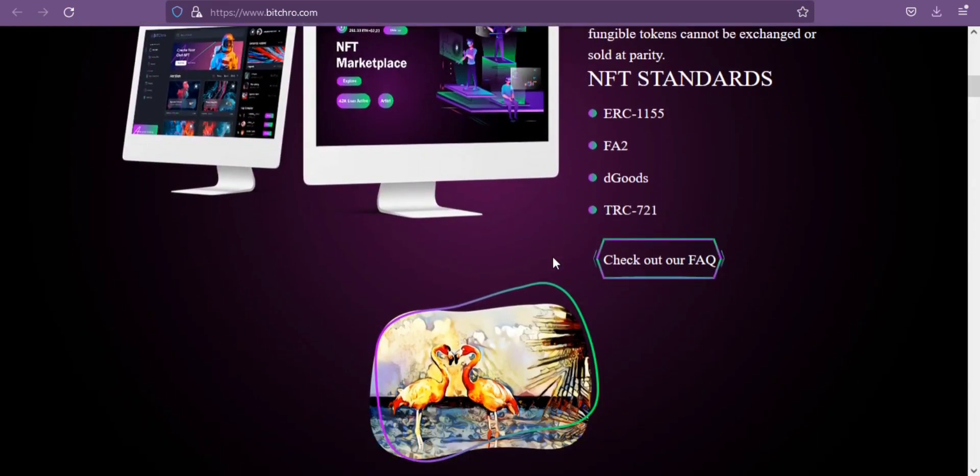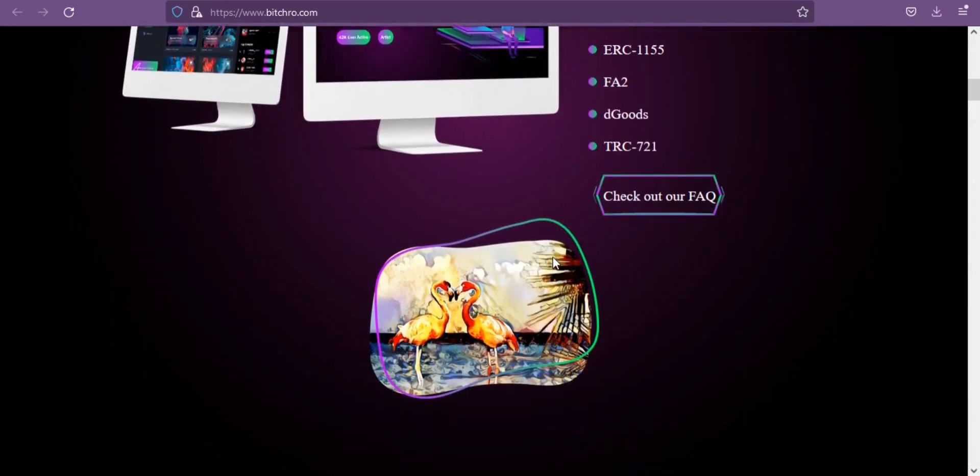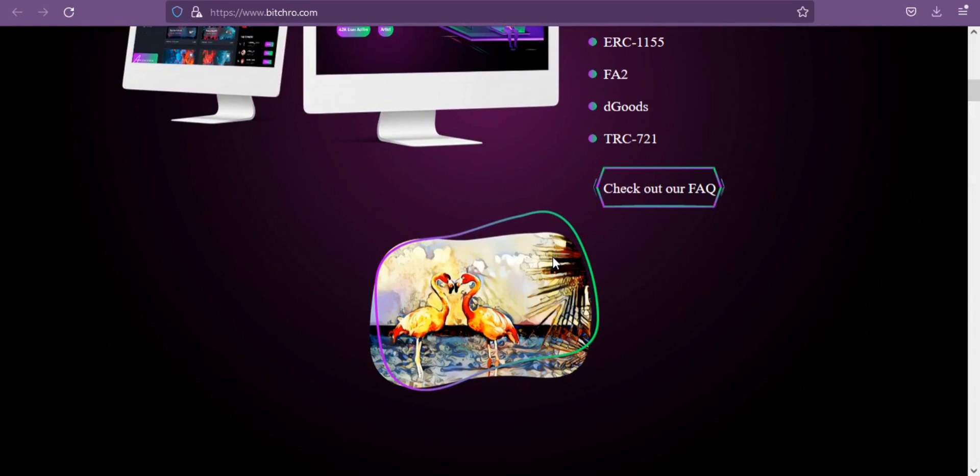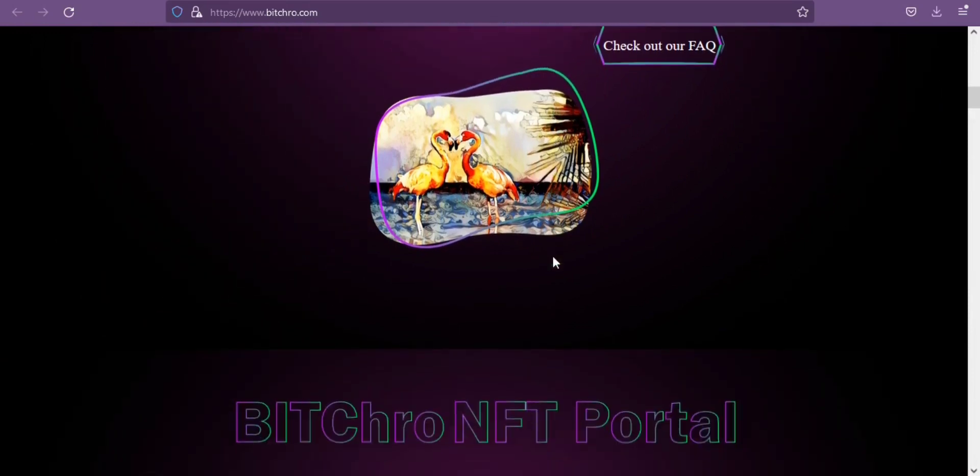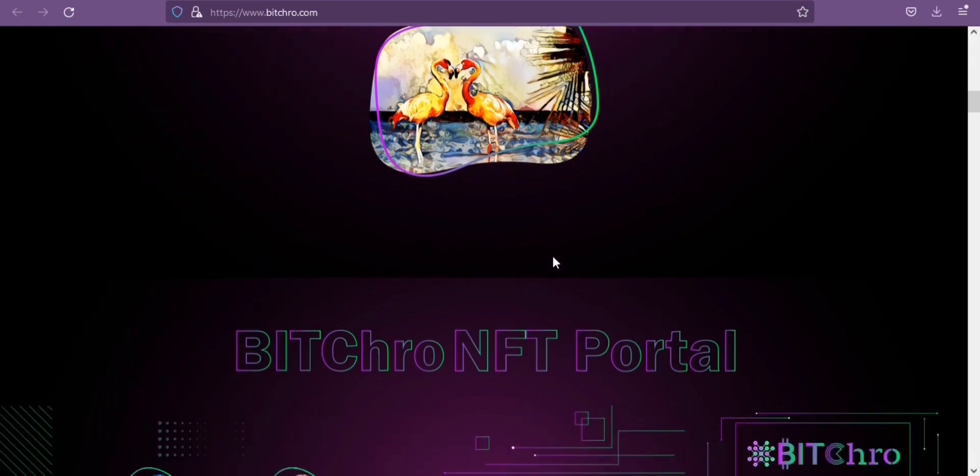An NFT is a unit of data stored in a digital ledger called a blockchain that certifies that a digital asset is unique and therefore not fungible.